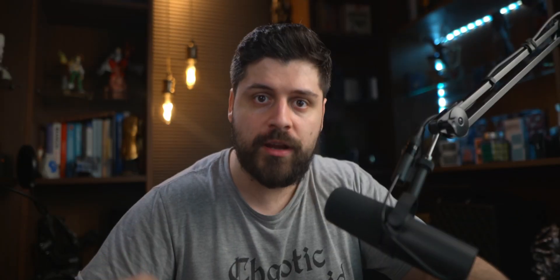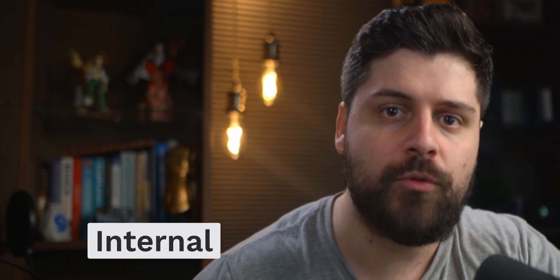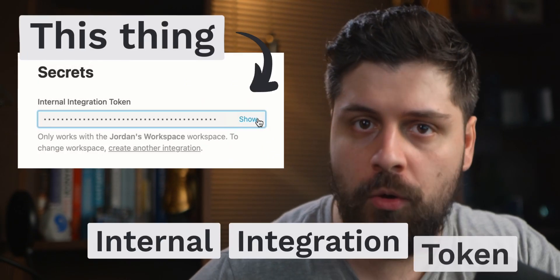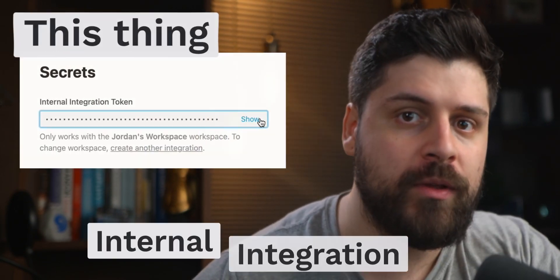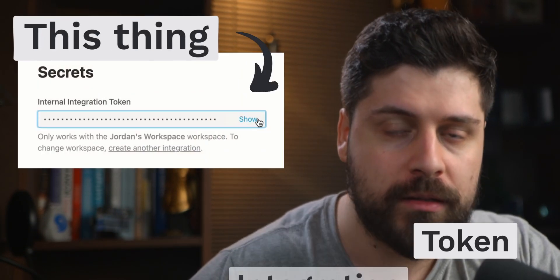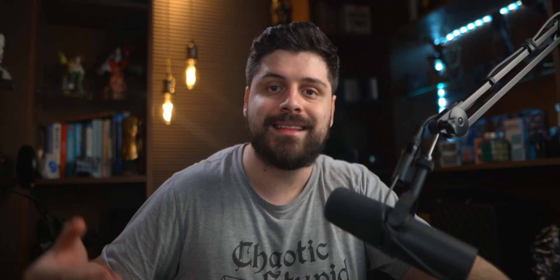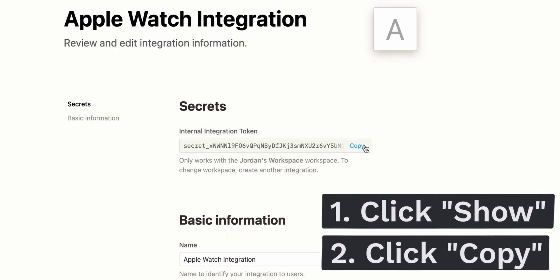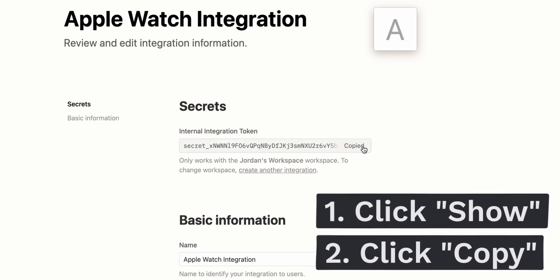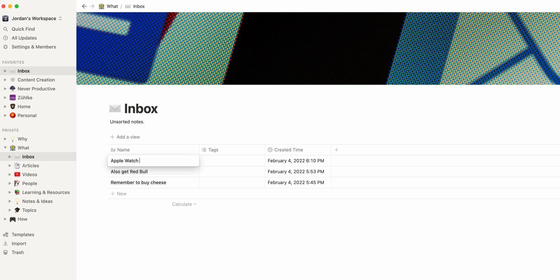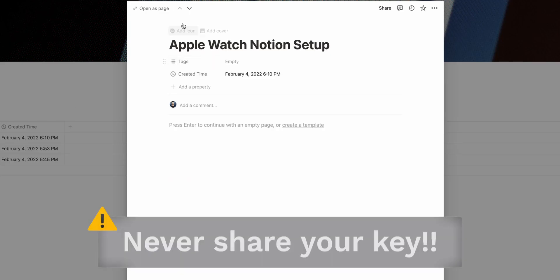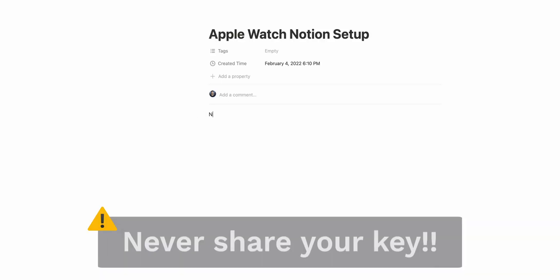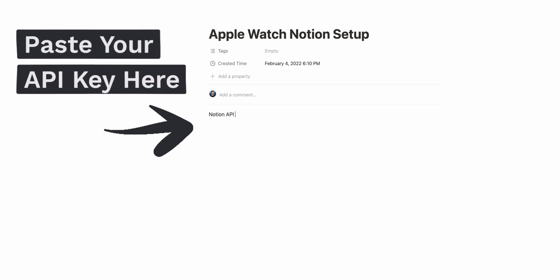Once we have the integration, the part we care about is the internal integration token. Using that internal integration token, we will be able to use this integration to add stuff to our Notion. Once you have your API key, you should create a temporary page in Notion to store it there. This would make it easy for you to pick it up back once you're on your iPad. So pretty convenient.